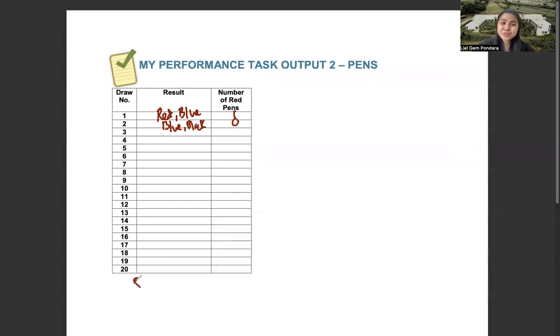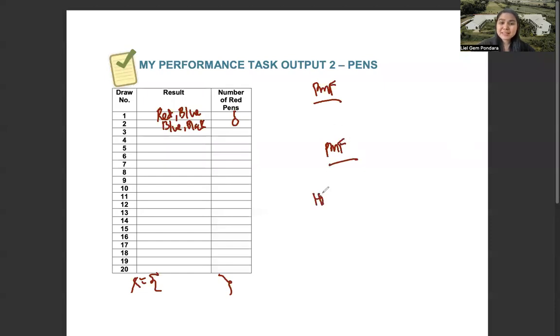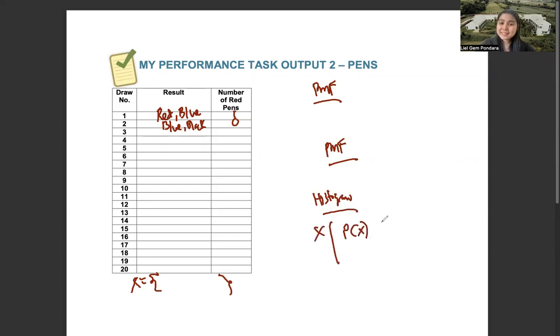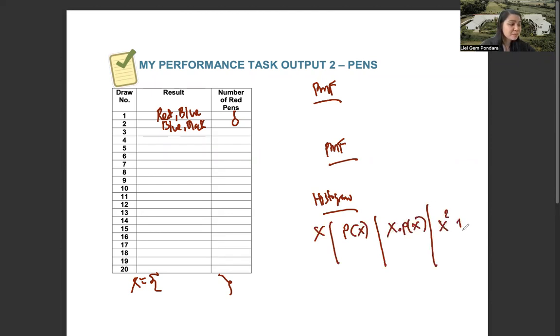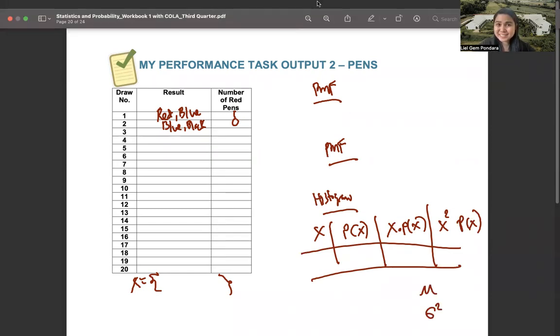be sure to write the possible values of your x, your PMF in table, and your PMF in piecewise function. Then your histogram. Then complete the x, P of x, x times P of x, and the x squared times P of x. Then solve for your mean and your variance. Any questions?